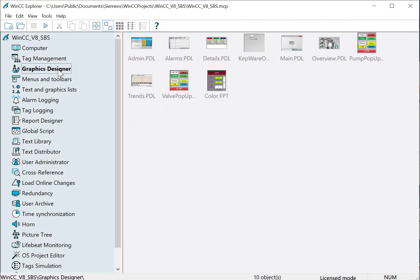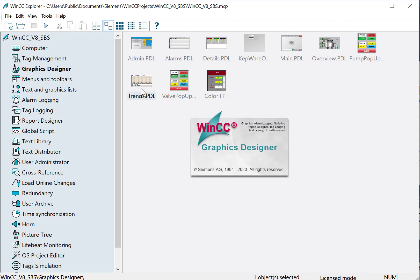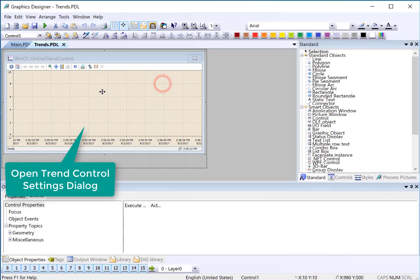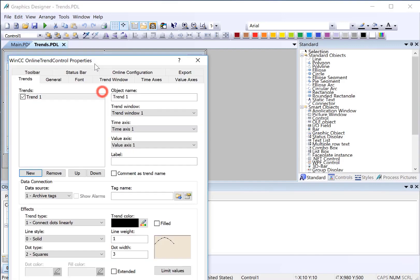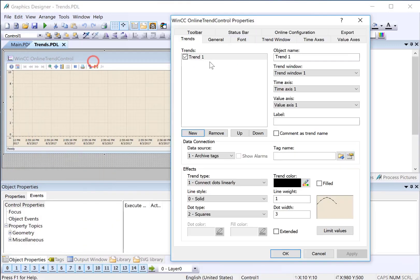We're going to start in Graphics Designer, and I'll open the Trends page. On the trend control, we'll double-click to open the settings, and we're going to add our archive tags here.